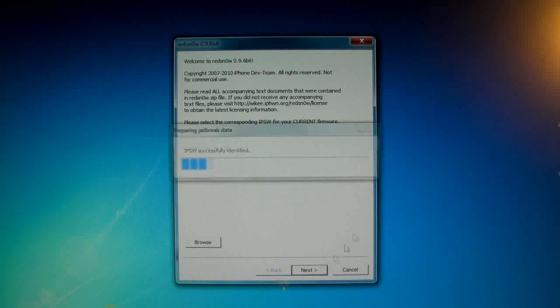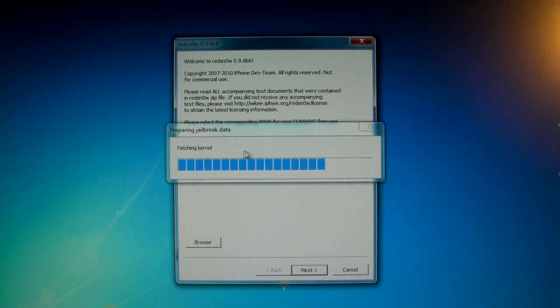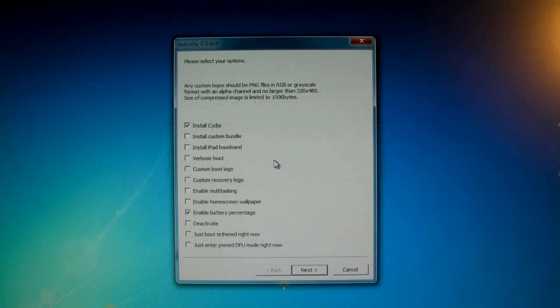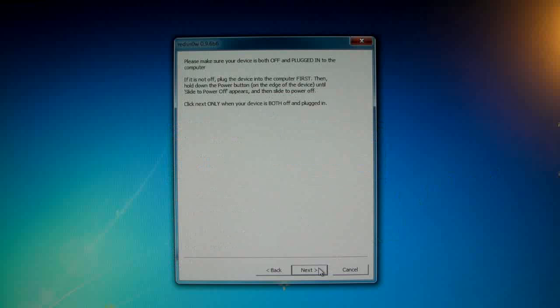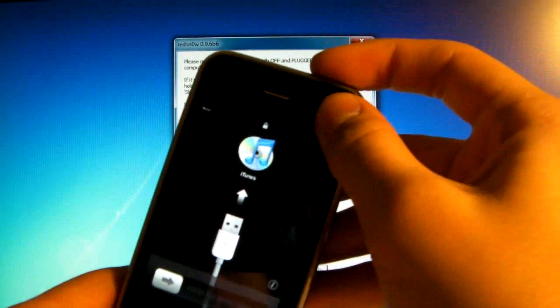And again we're going to patch the kernel real quick. This time we are deselecting everything. Make sure the only thing selected is install Cydia and click next. Now we're going to shut it down.